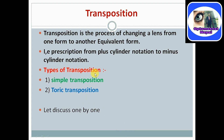Types of transposition. There are two types of transposition. One is simple transposition and the second one is toric transposition. Let's discuss types of transposition one by one going through this slide.